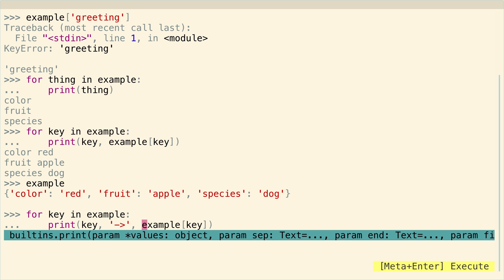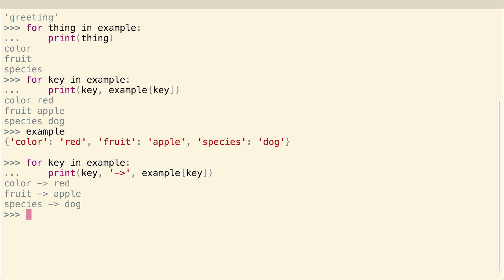And we could get a little fancier if we wanted to, you could print a nice little mapping marking just to emphasize this. Oh, sorry. Just emphasize that. So we see that color maps to red, fruit maps to apple, species maps to dog, et cetera. So that's all super easy.